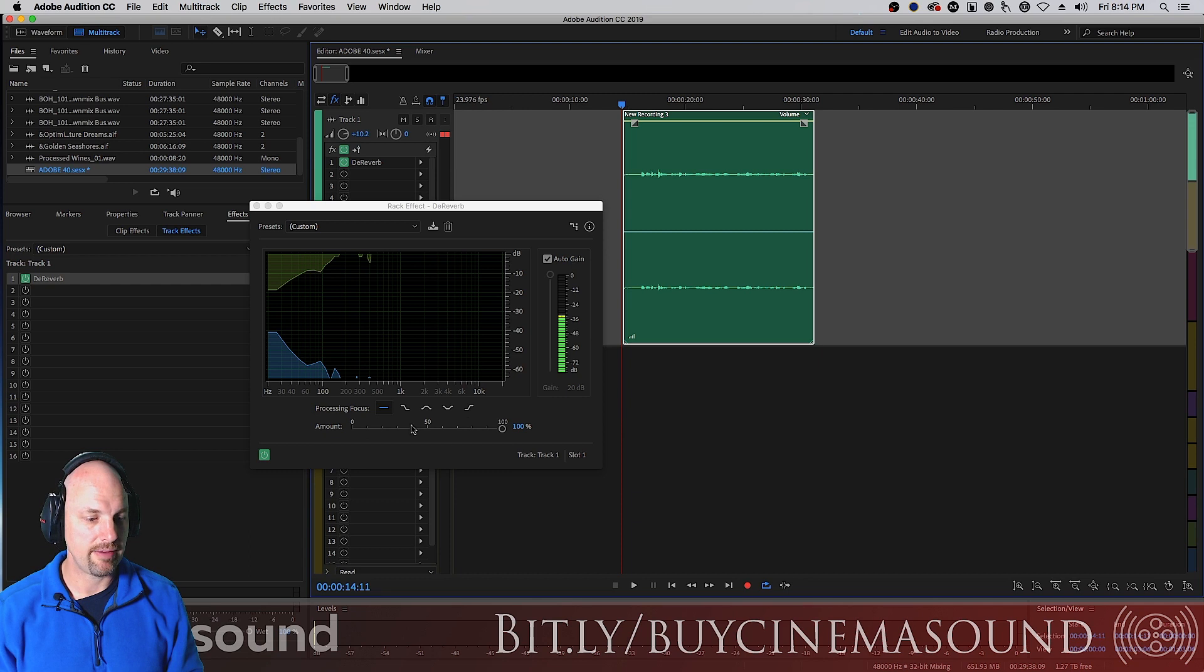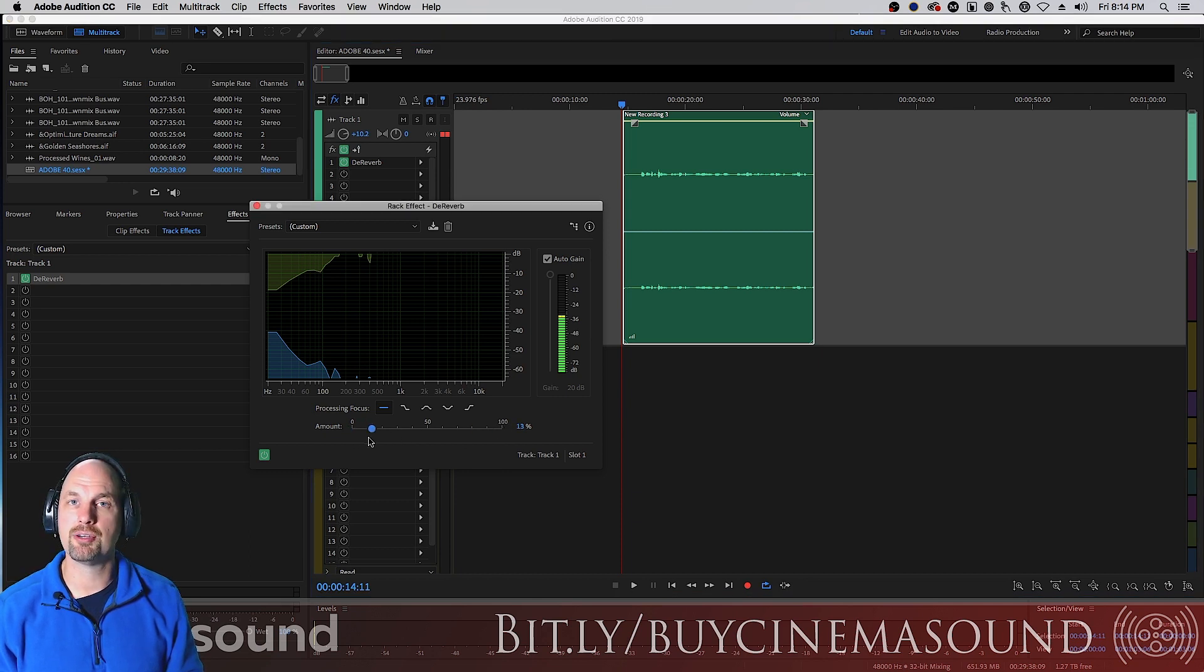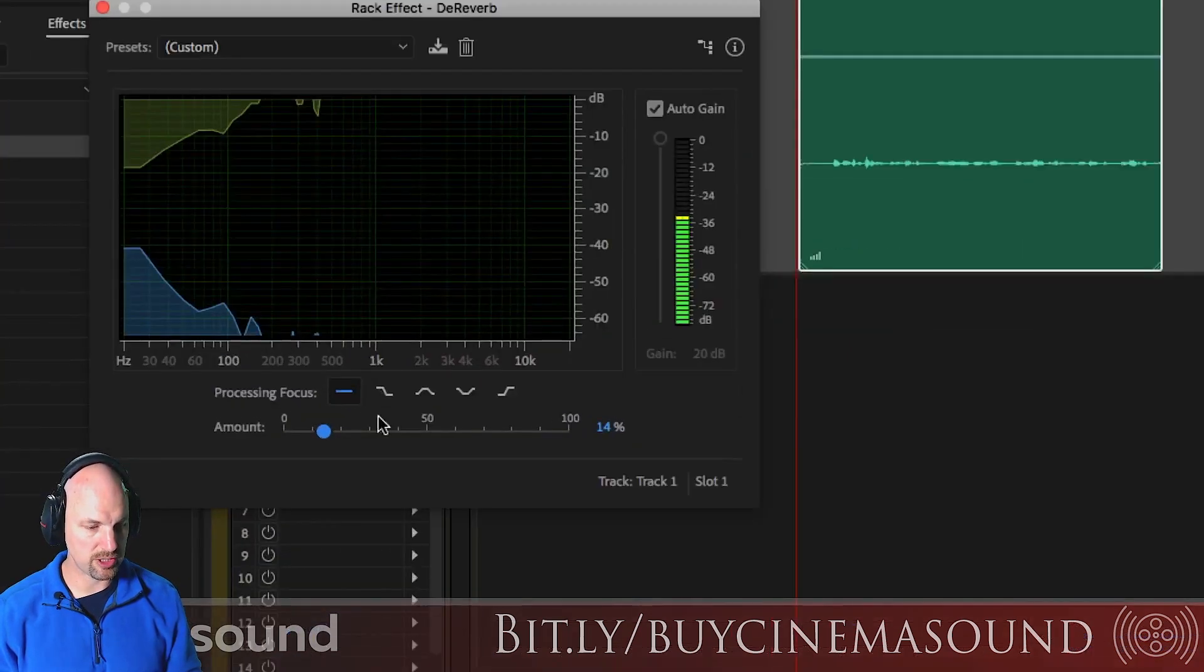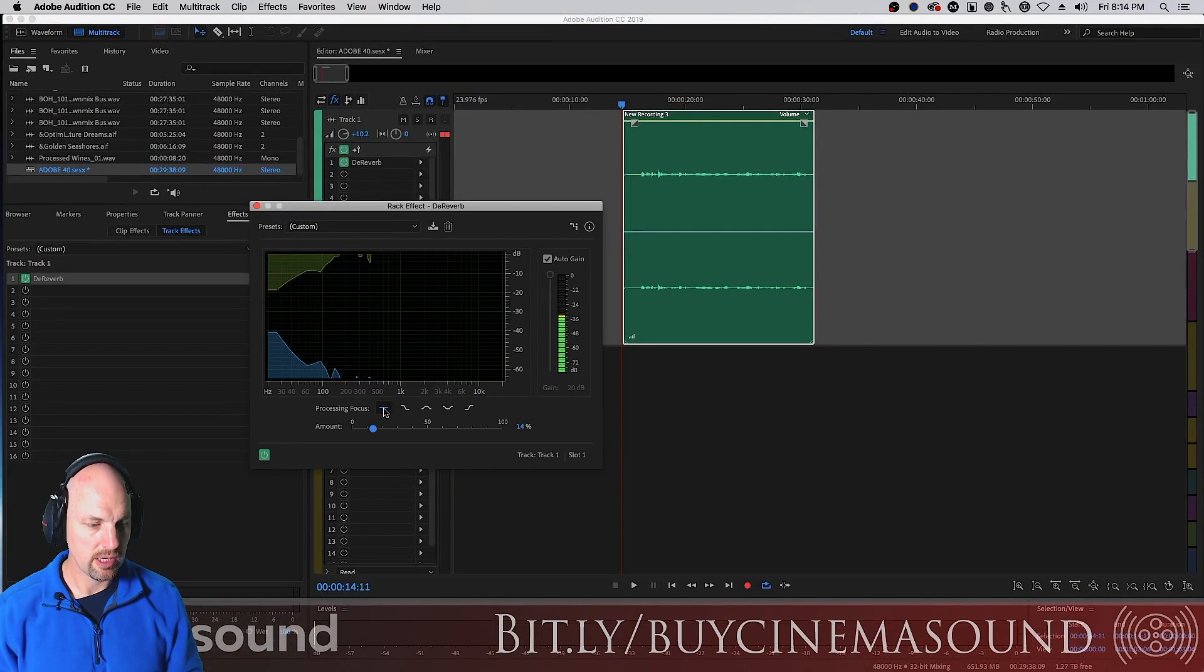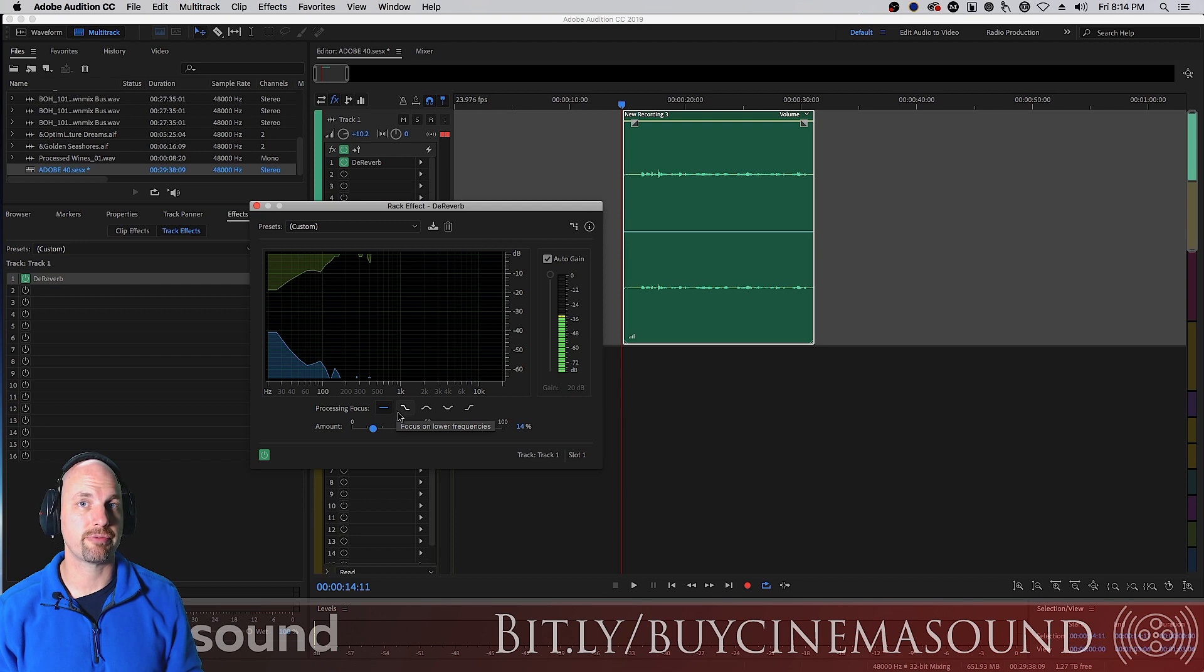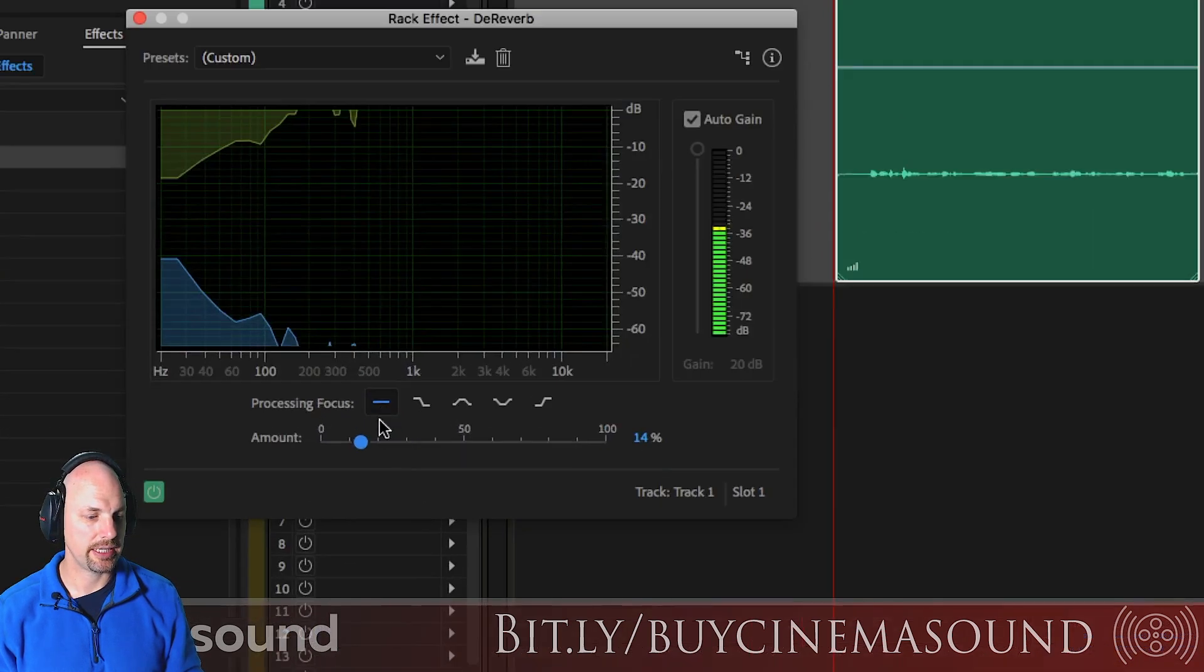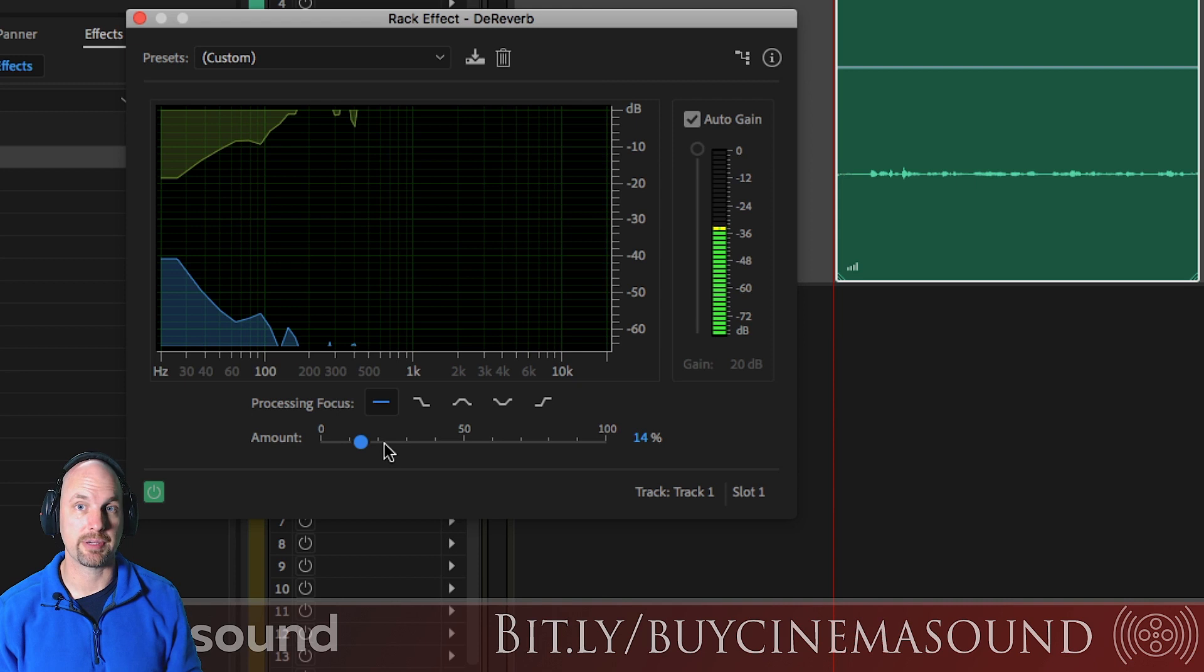And then we have how much of this process do we want. And then something very unique to Adobe Audition, and that's these bits right here. These allow the de-reverb plug-in to focus on certain frequency areas.